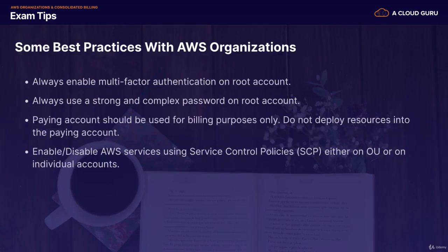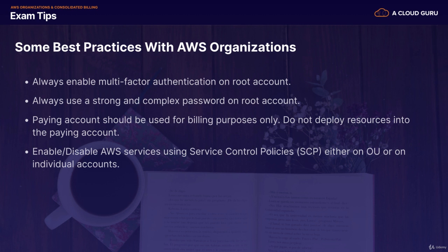On to my exam tips and some best practices with AWS Organizations: always enable multi-factor authentication on the root account, always use a strong and complex password on the root account. The paying account should be used for billing purposes only — do not deploy resources into the paying account. The paying account is simply the root or master account. We enable or disable AWS services using service control policies, or SCPs, either on an organizational unit basis or on individual accounts. So if you don't want the finance team spinning up EC2 instances, you disable EC2 instances using service control policies. If you have any questions please let me know, otherwise feel free to move on to the next lecture where we're going to look at how we can use S3 buckets across multiple AWS accounts.